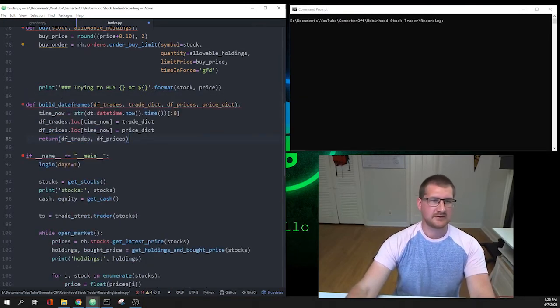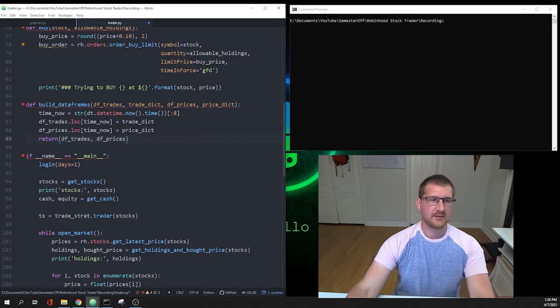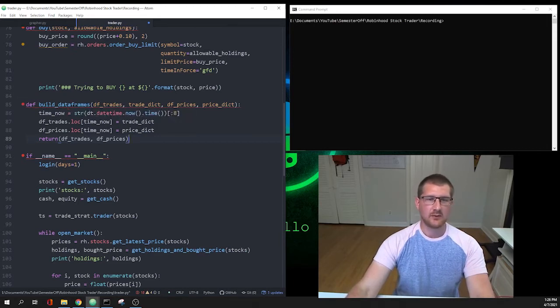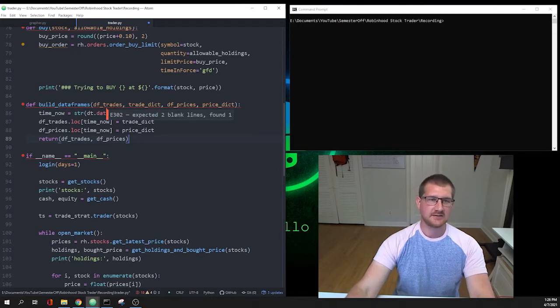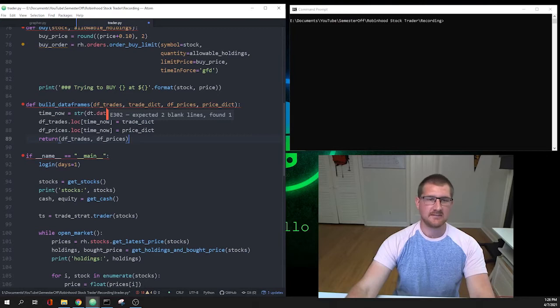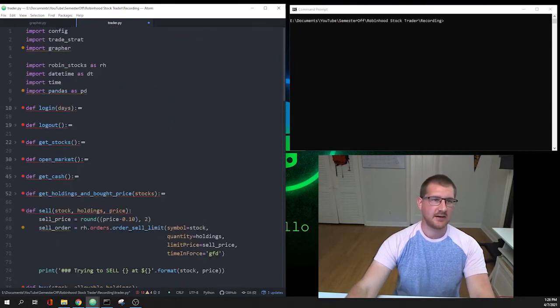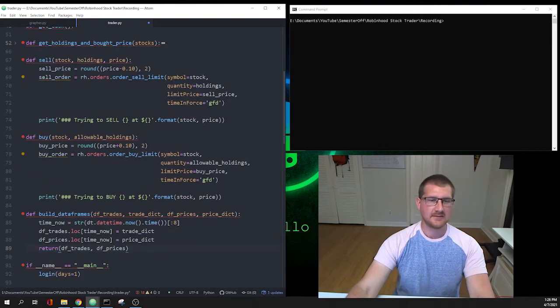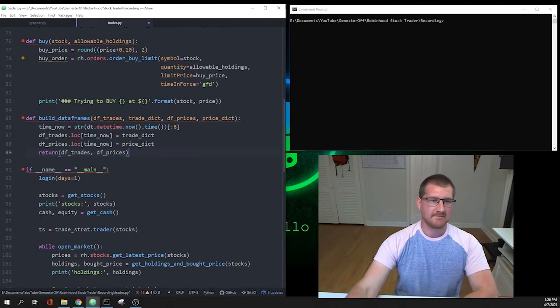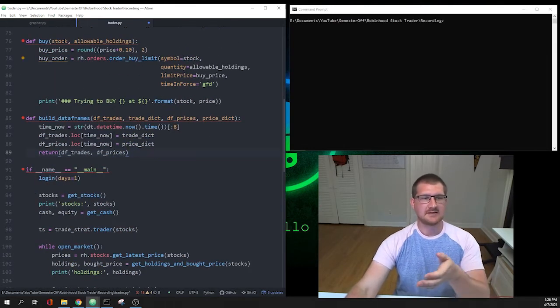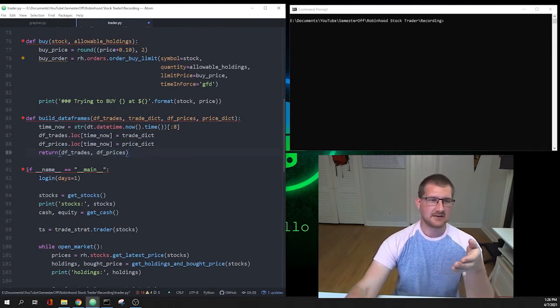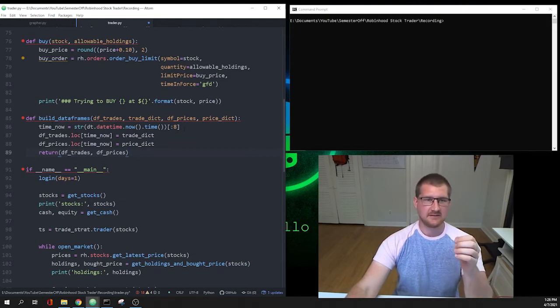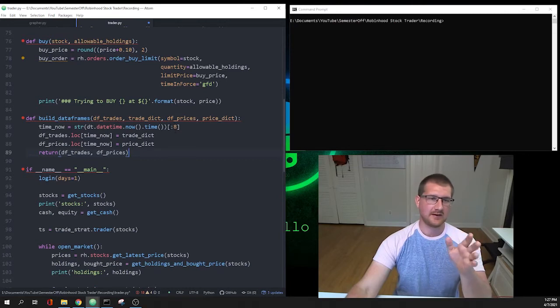So it's def build_data_frames and it takes four attributes: df_trades which is a data frame, trade_dict which is a dictionary, df_prices and price_dict. And let me just make sure I have pandas, yeah I do. These are going to be pandas data frames.